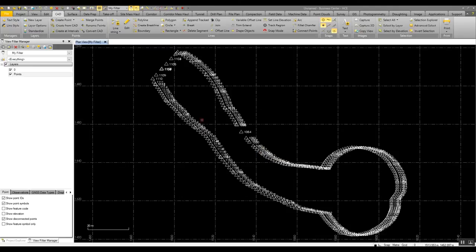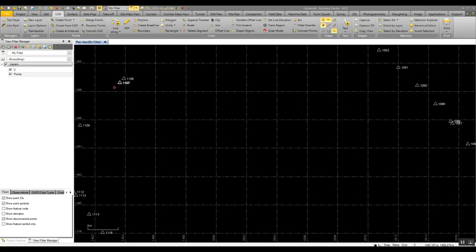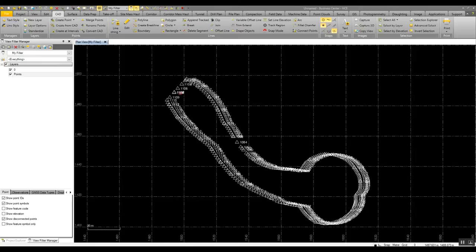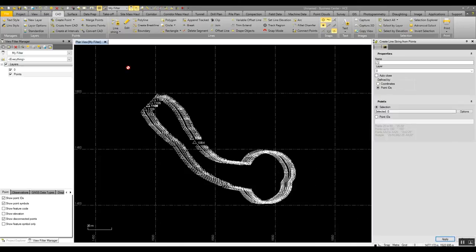Previously to join these points together, it was a matter of zooming in and manually joining those points along the line. Here we can see someone has surveyed around a cul-de-sac, so we can simply create a line string here by connecting the points. This will connect the points in numerical order.